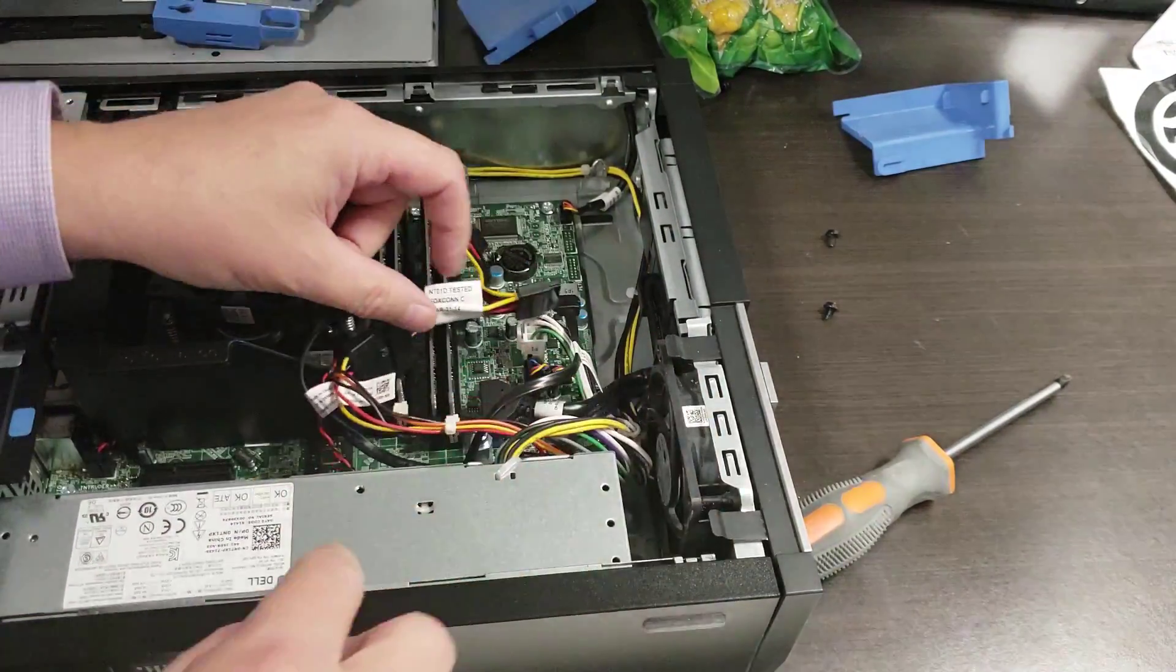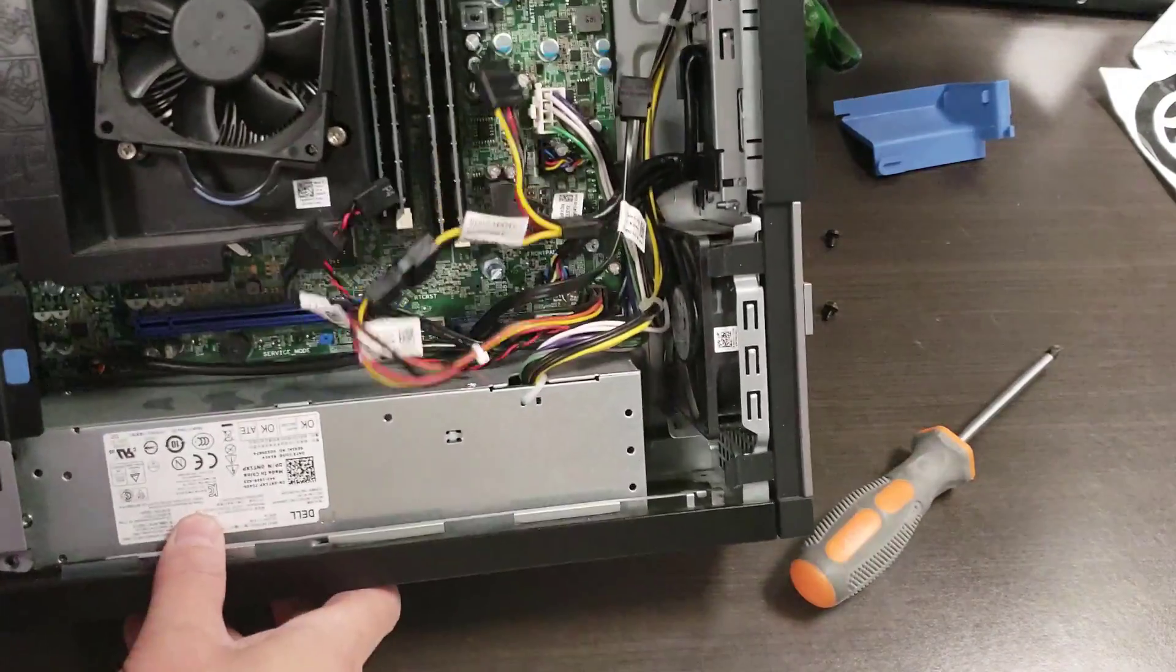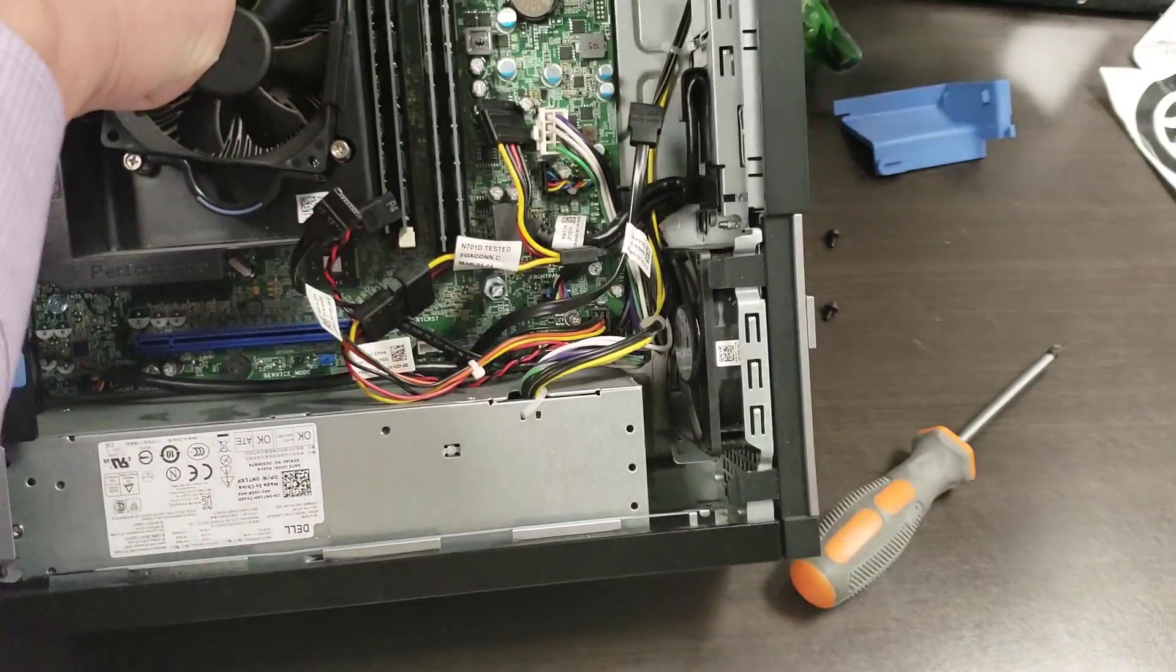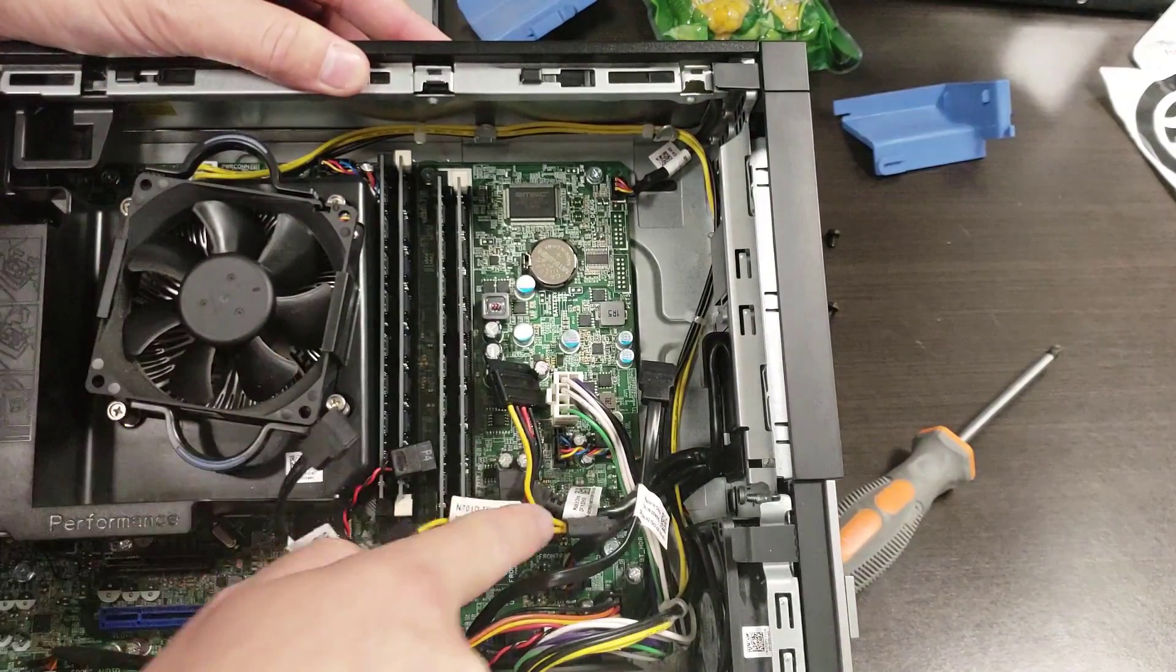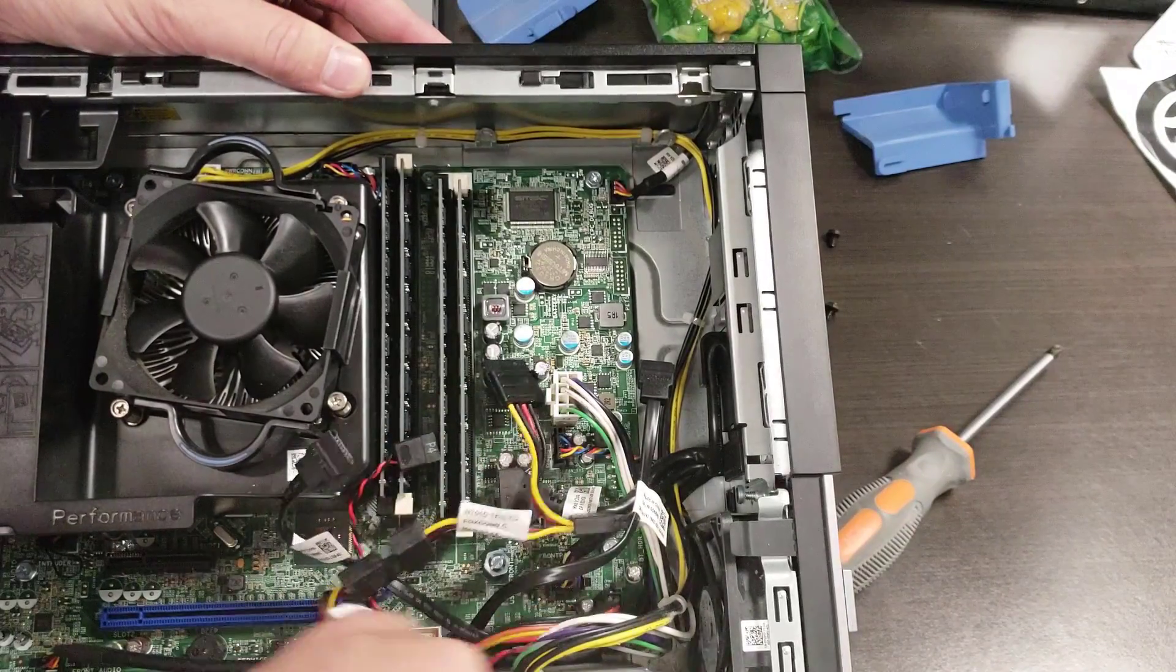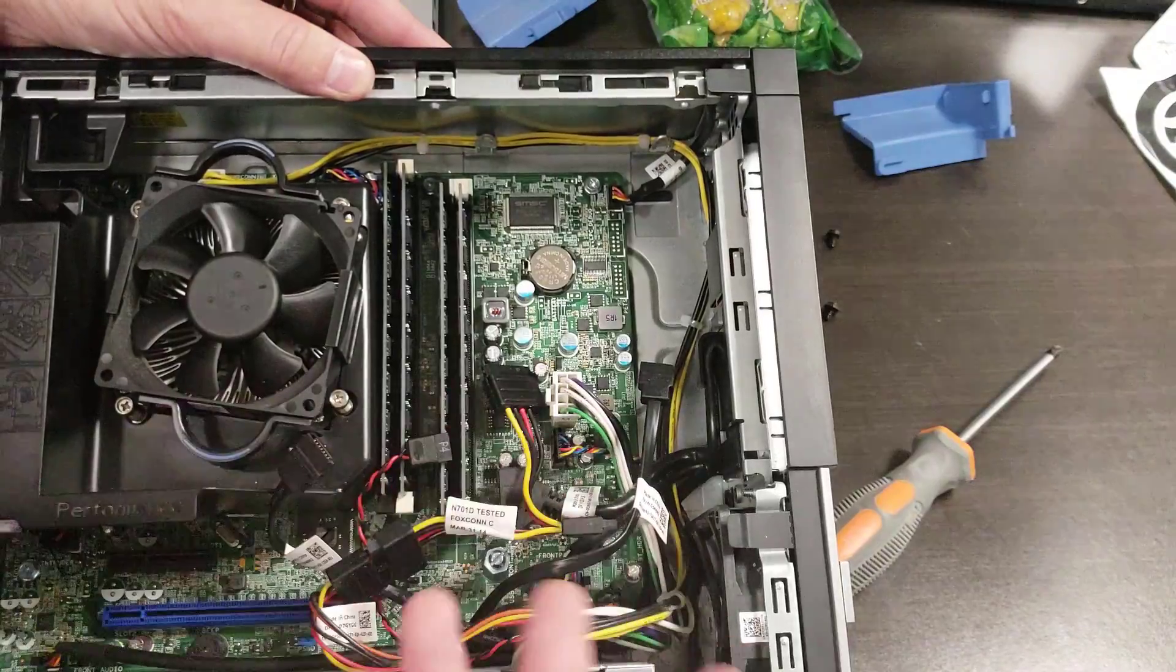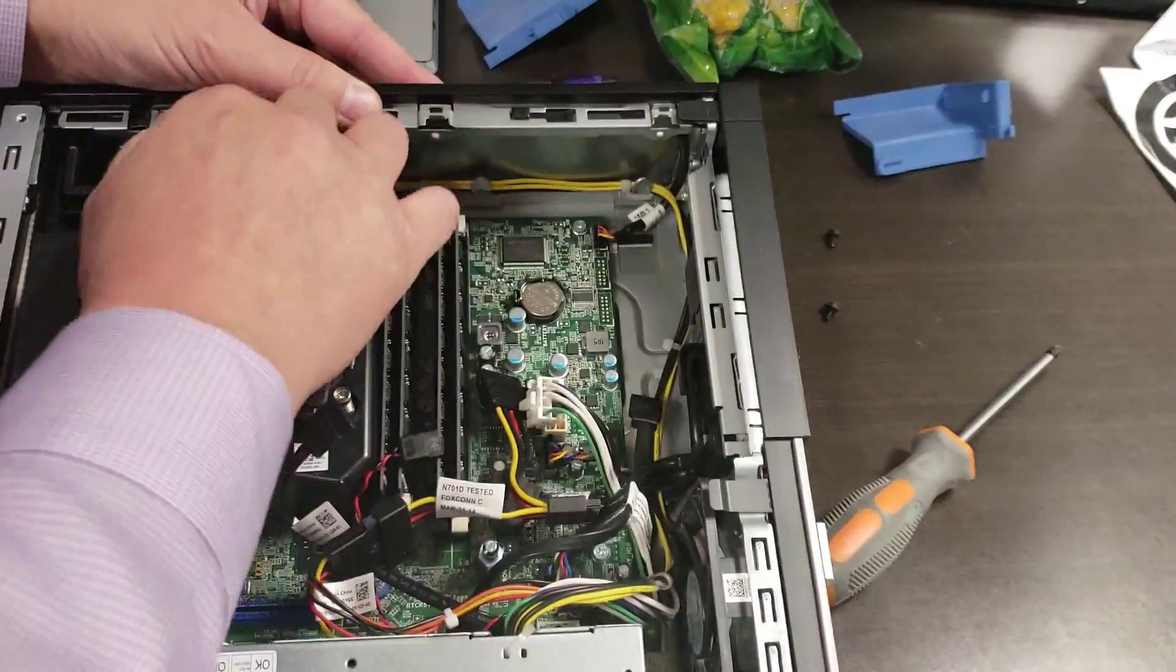One is the motherboard connector. On the 9020, the motherboard power is right here and CPU power is there. On the 9010, there's a connector right there which replaces this one. Whatever it is in your case, just pull it off. Pretty straightforward.